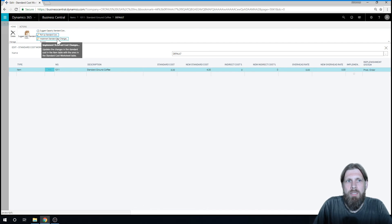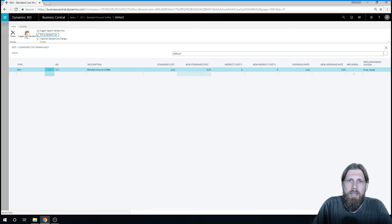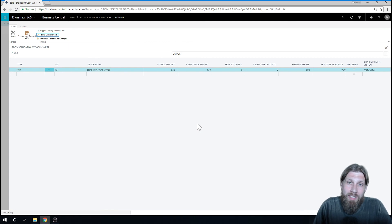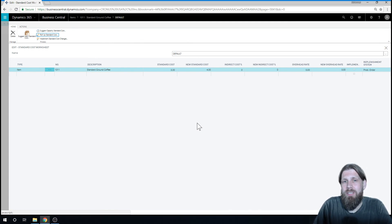Now I can see that the roll-up cost is $4.30. And then I just hit implement standard cost changes. And that updates the cost to $4.30. So now you can see we actually added capacity cost to this.